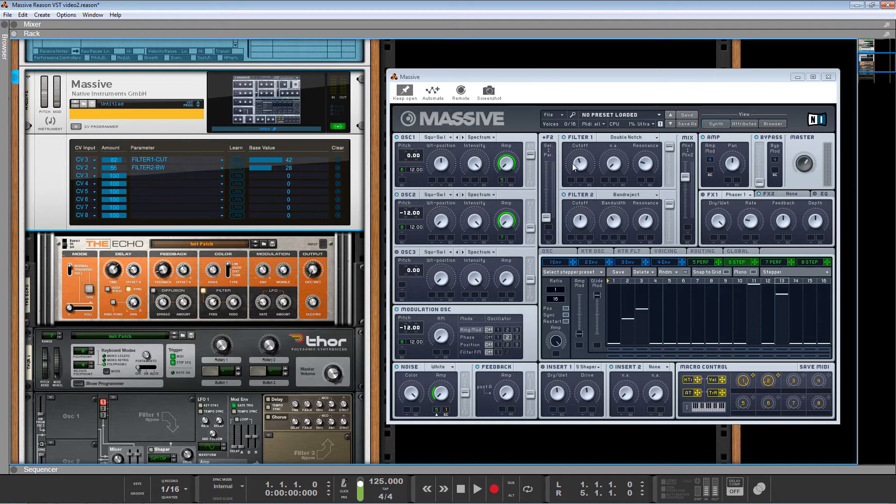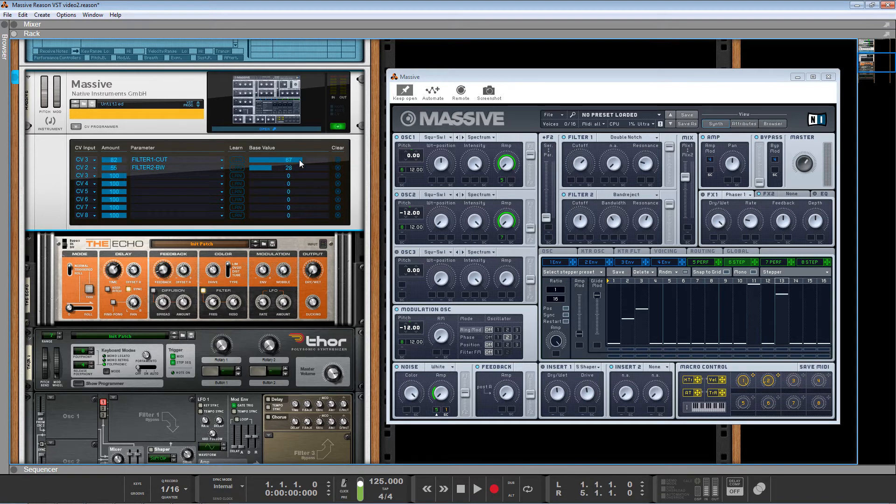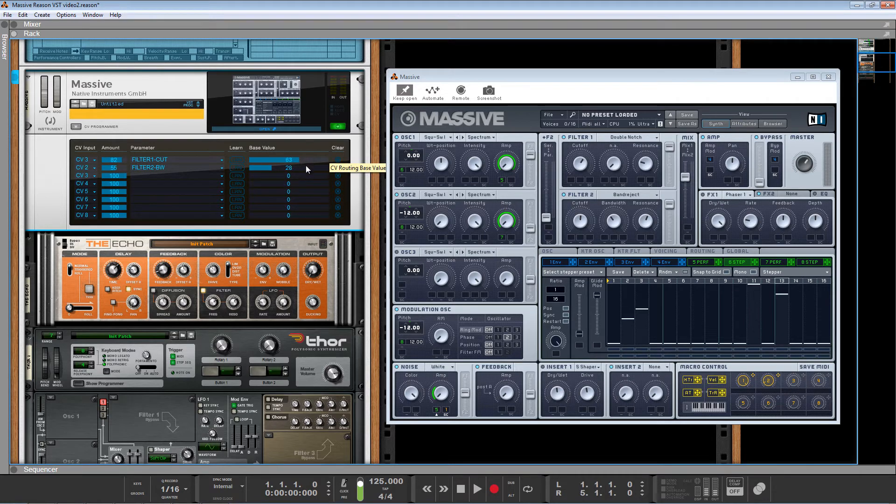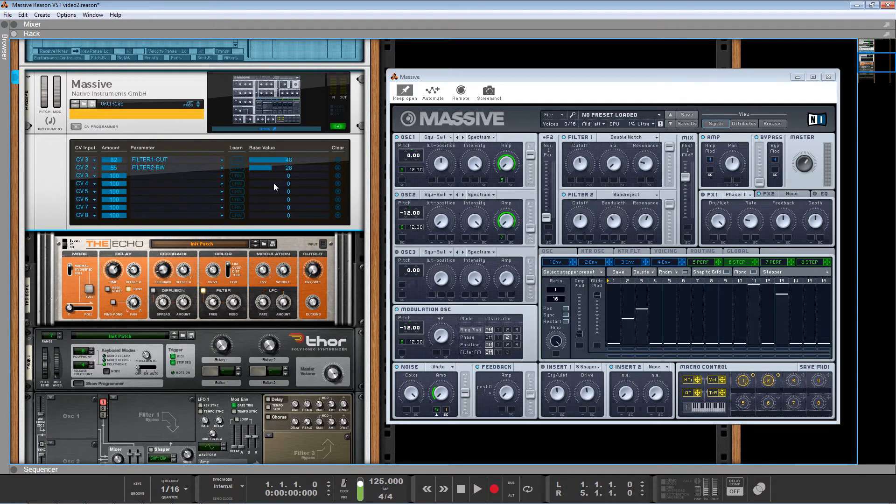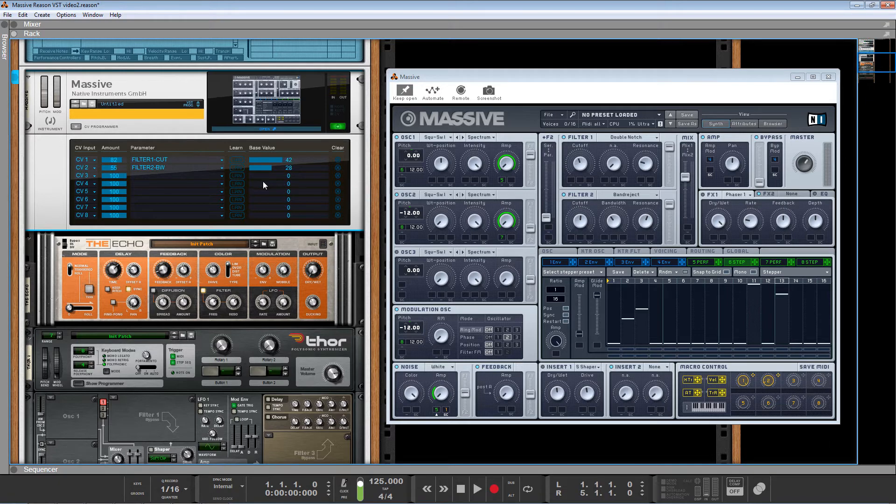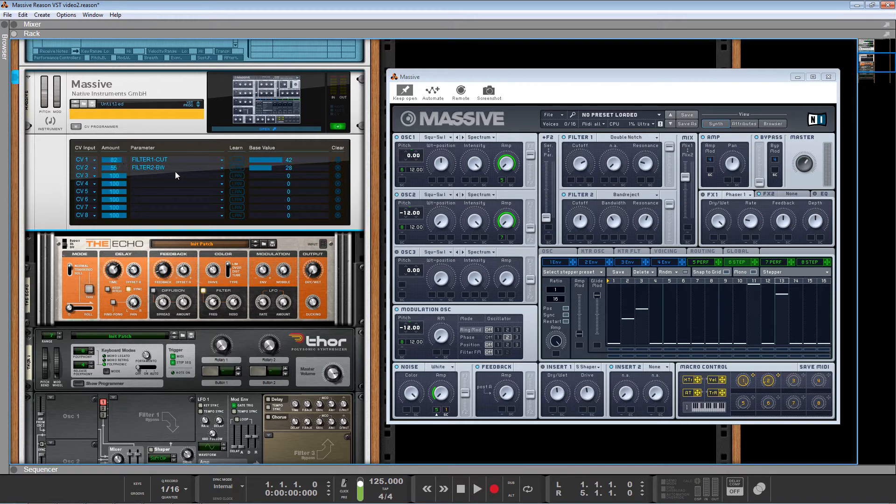So you notice I can also set the amount of the modulation here. And I can also set the base value. Let's just turn this off for a moment. The base value is where the modulation starts from. So does it start in the center? Where does it start from? You can see as I change the base value, it's actually moving the control itself. So you can set it right in the middle. Let's see, where did I have it before 42, okay, we're going to leave it there. All right, so we've got our first LFO set up.